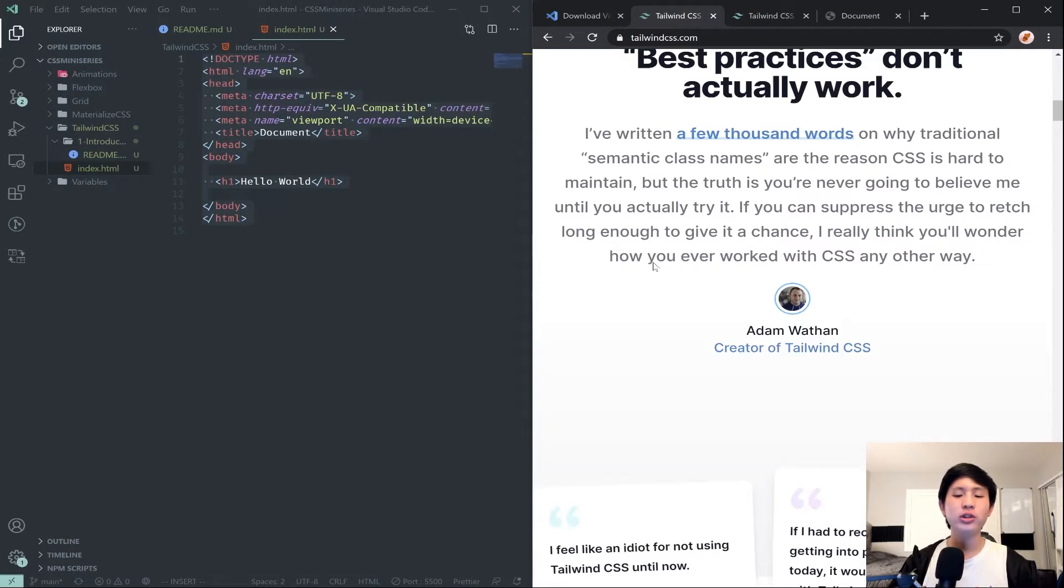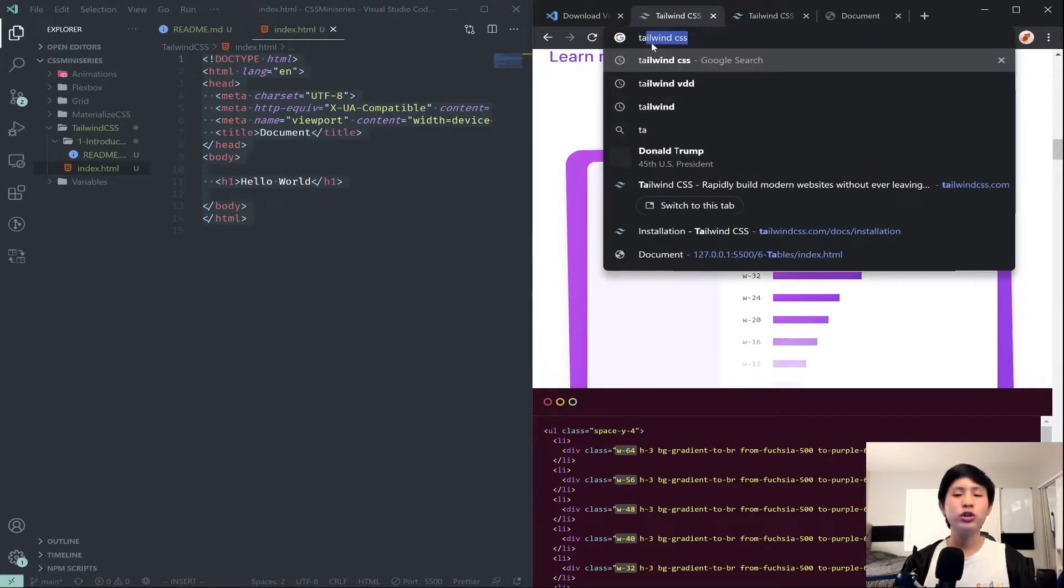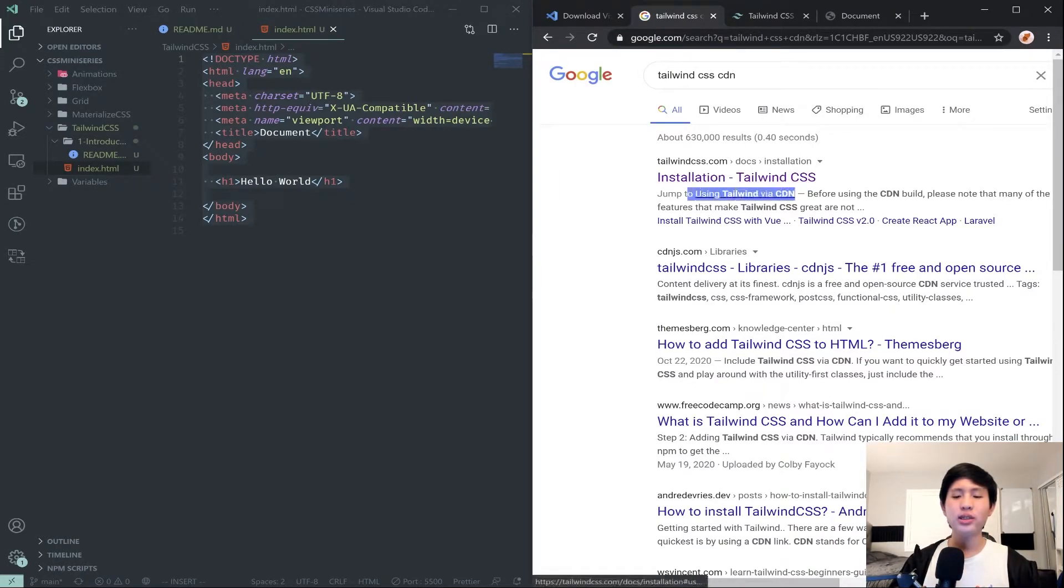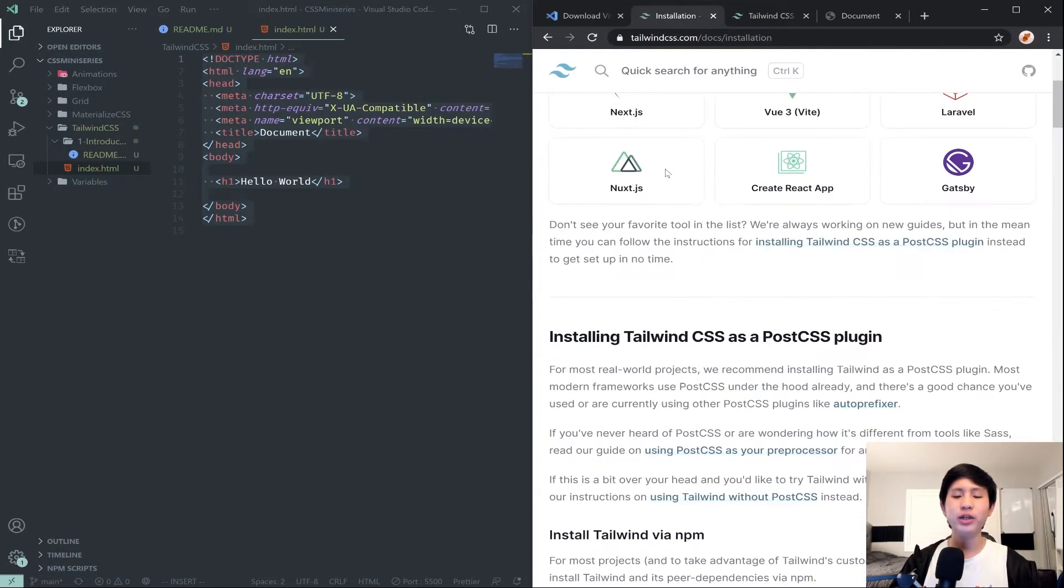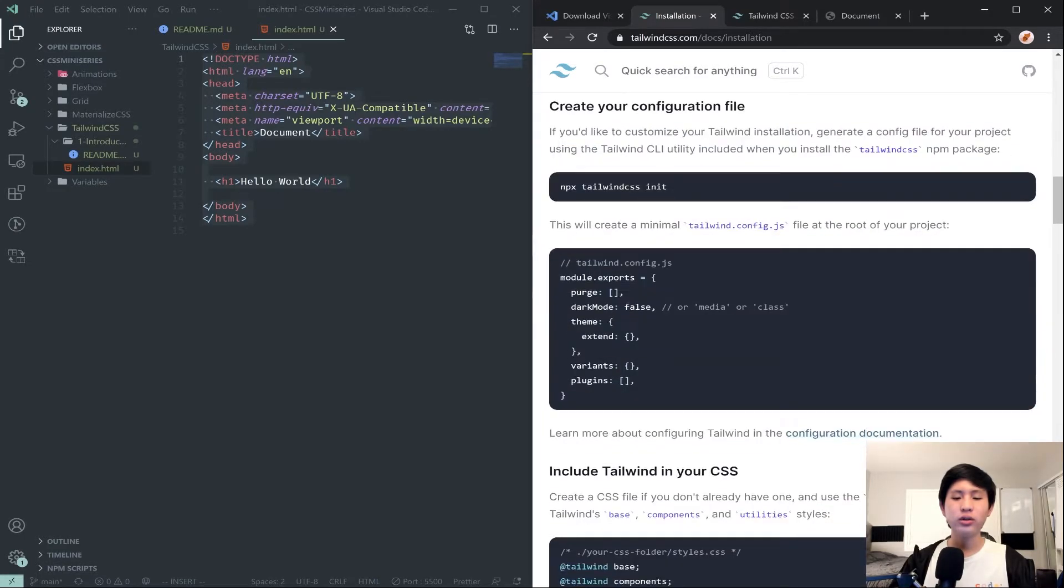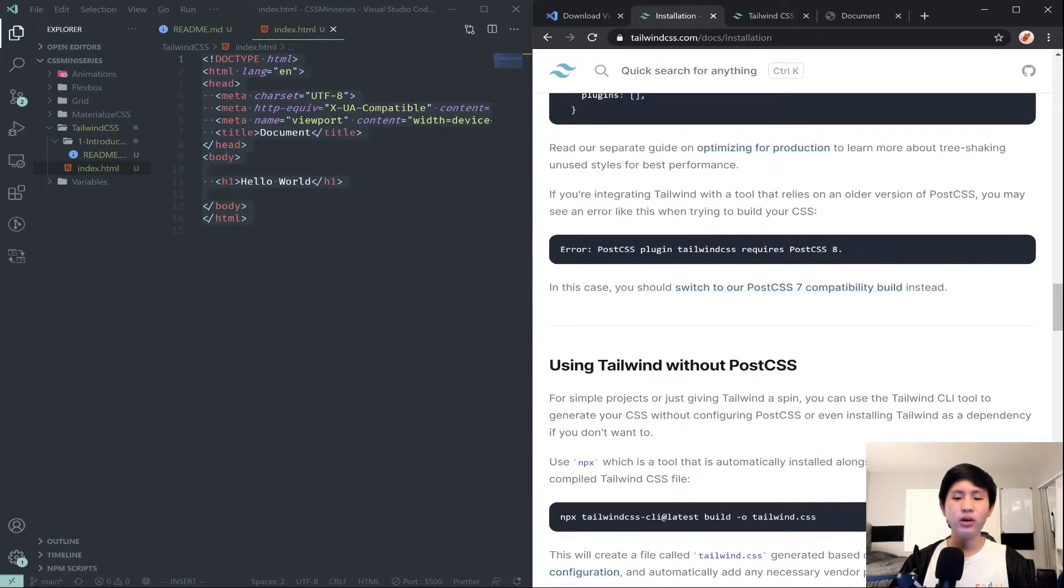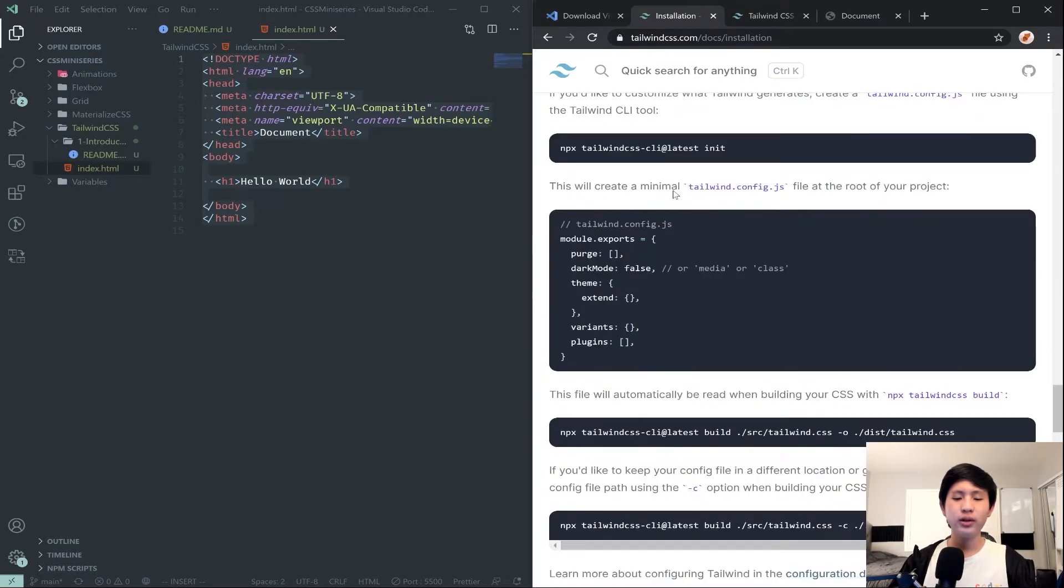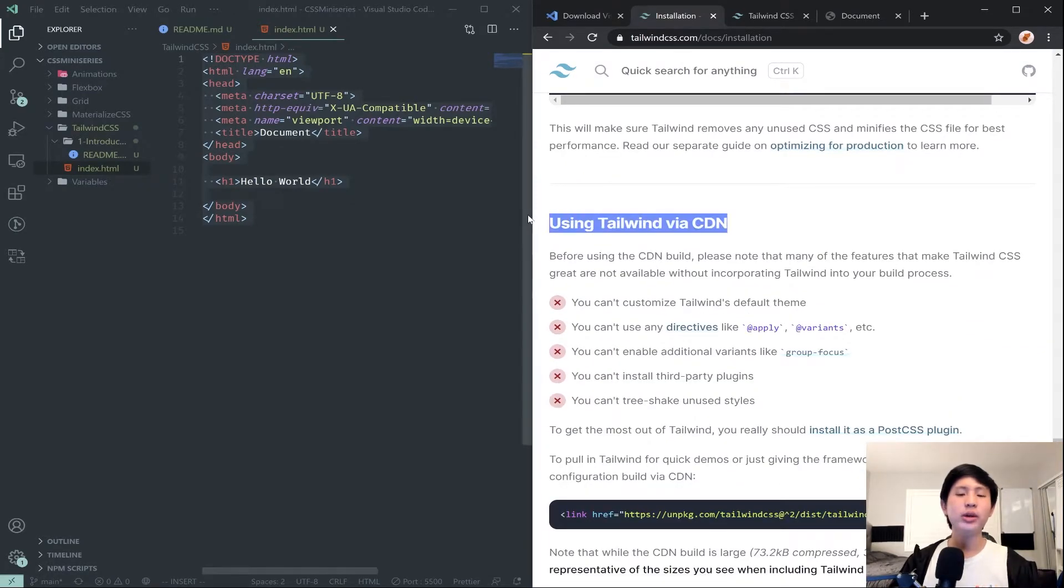For now we're actually just going to use the CDN version, which just means search up Tailwind CSS CDN. It should say using Tailwind CSS via CDN. Or you can go to the installation page and then find the CDN section, which should be somewhere here. Right here, so it says using Tailwind via CDN.